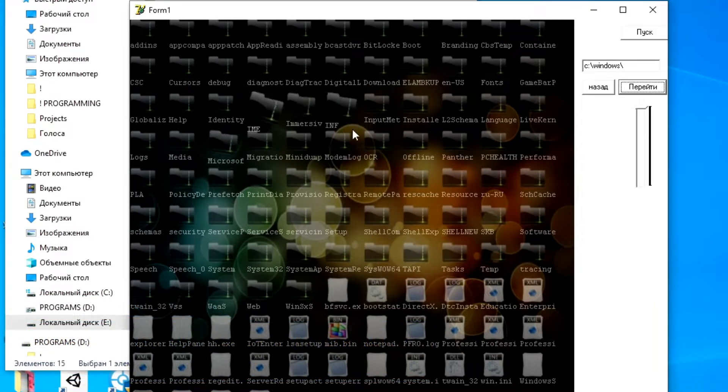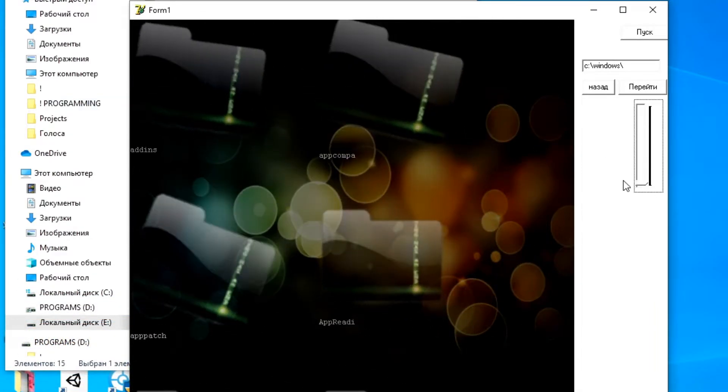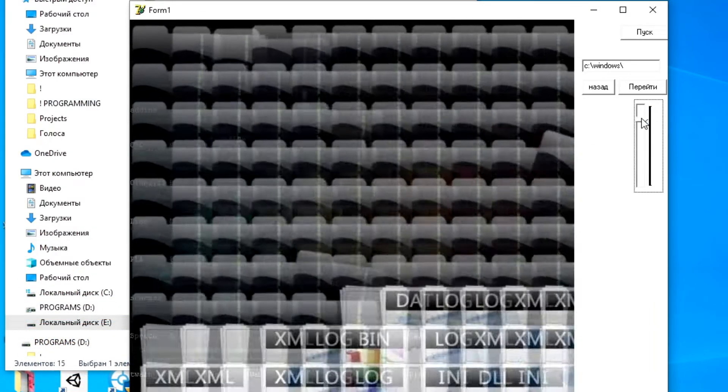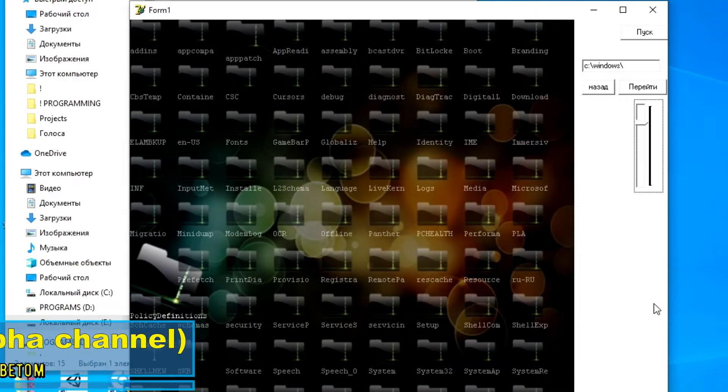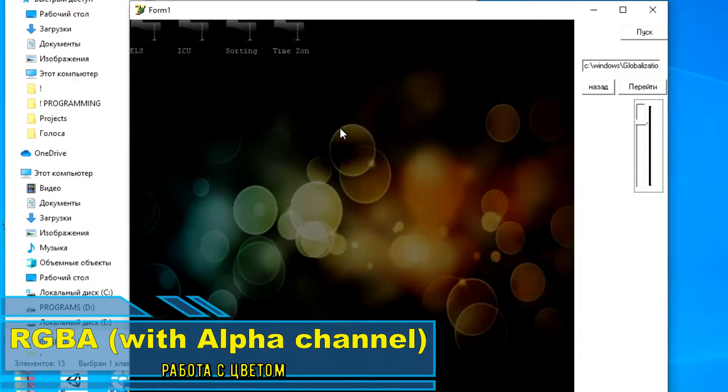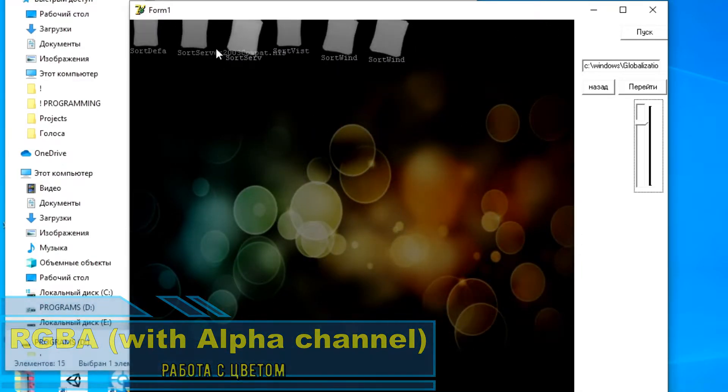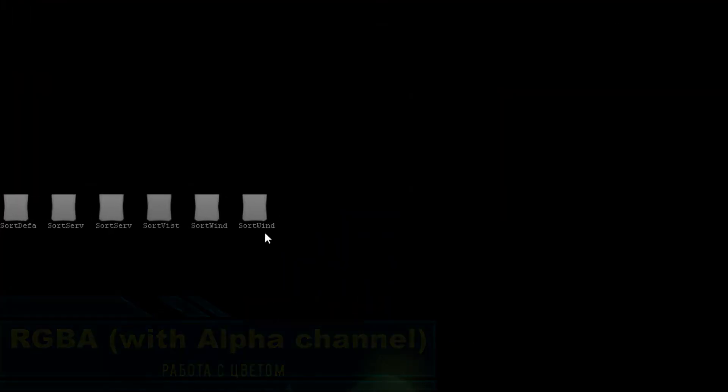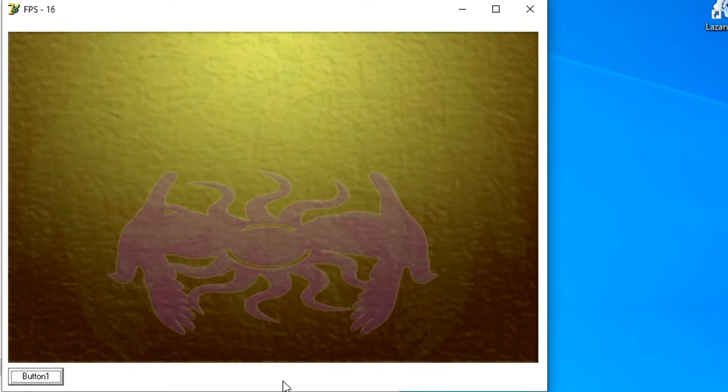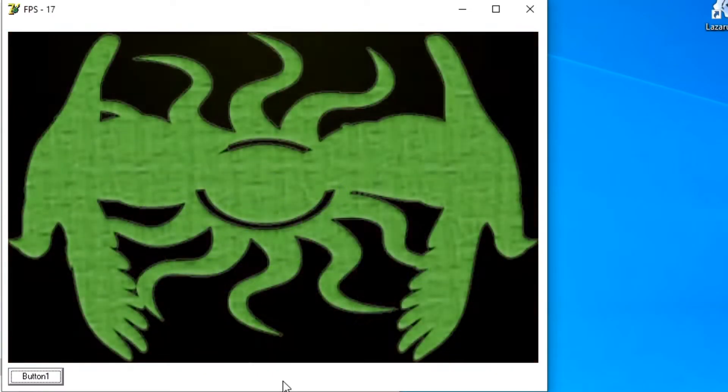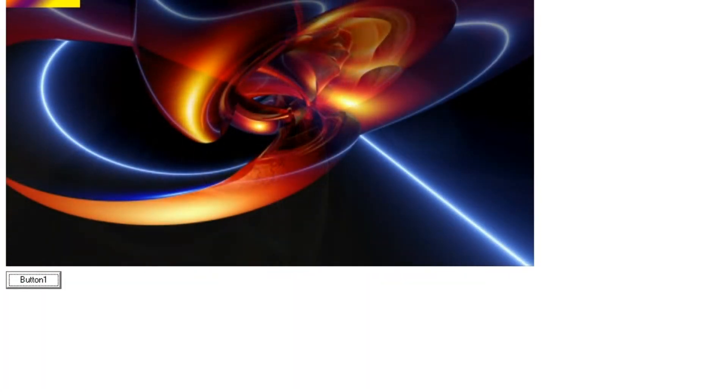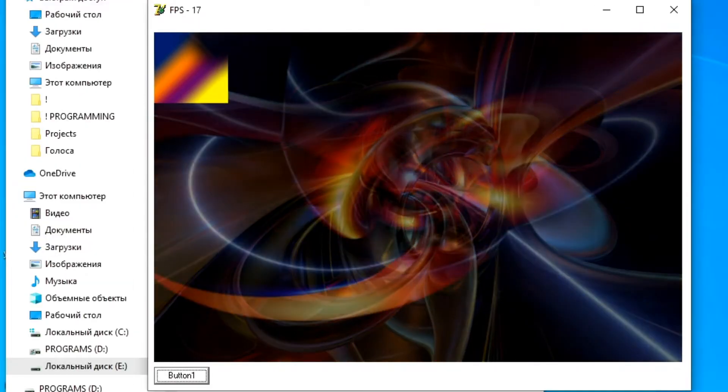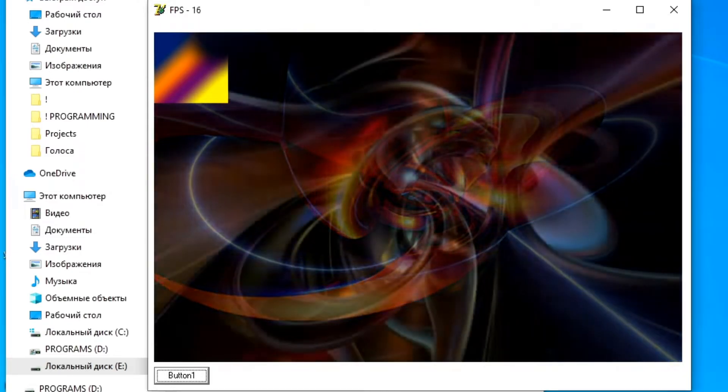When working with color, it has the following capabilities: working with color in RGBA format with support for alpha channel, that is, transparency. Creation of special effects. Various options for working with the alpha channel itself, mixing, adding, and so on.